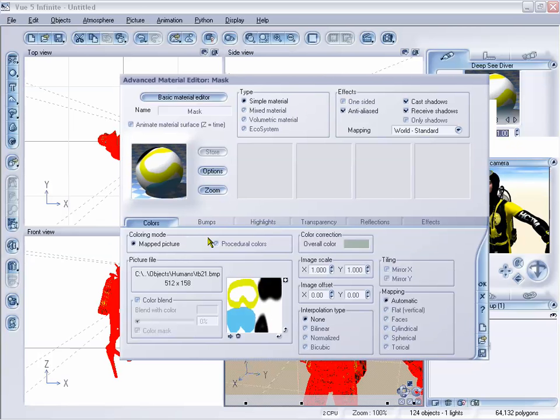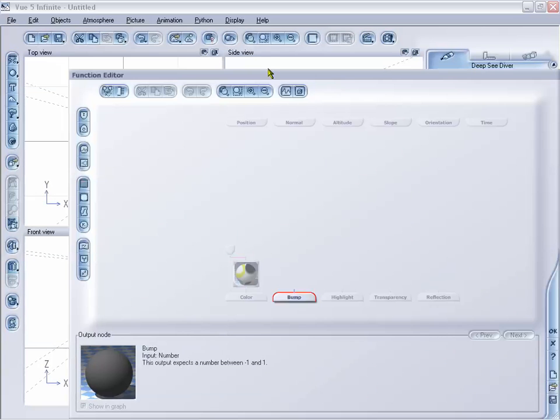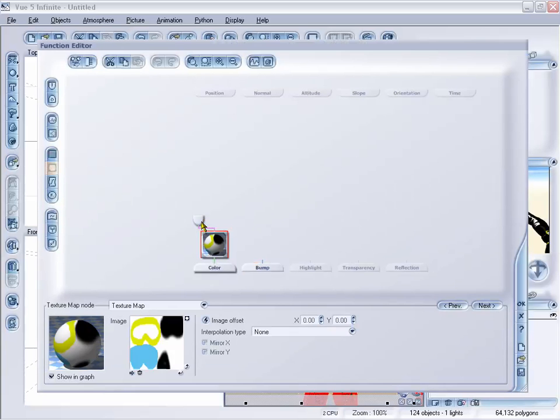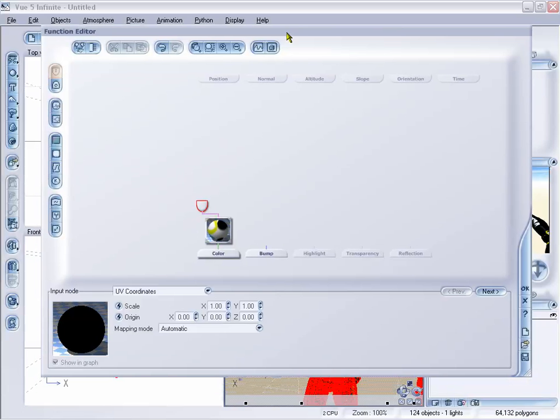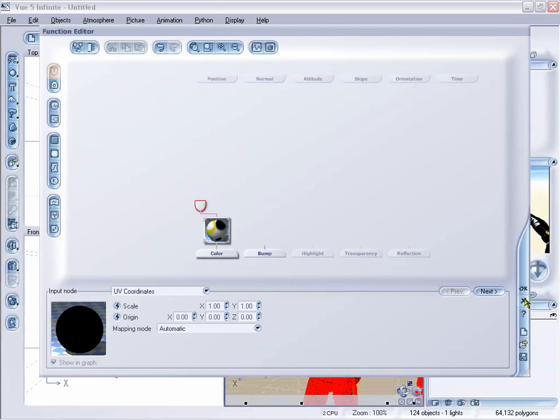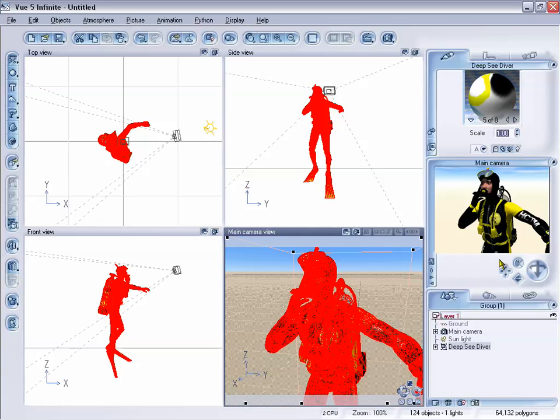And we can really take a look at that if we edit the function and go to our function editor, and we can see that we have UV coordinates added to this. So you want to make sure that whenever you're importing anything into Vue that you have exported it from your other 3D animation program with UV coordinates. So even if it's a simple mapping, a really plain texture, you still want to make sure that you have a UV map for it, because otherwise you will have a very hard time.